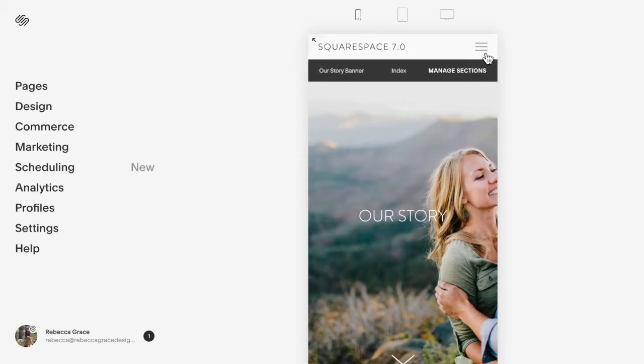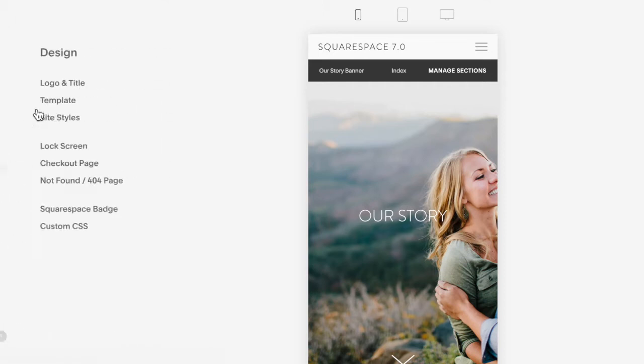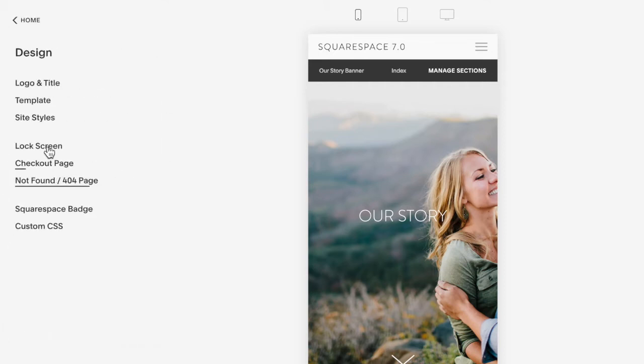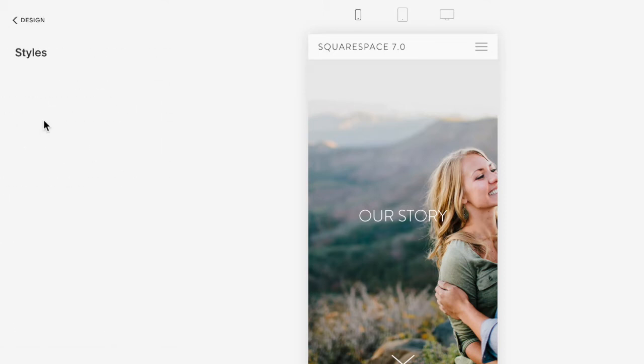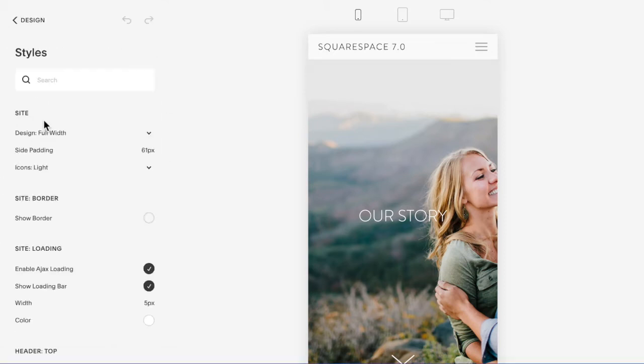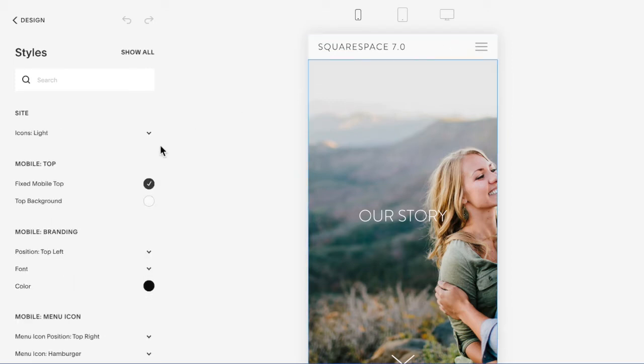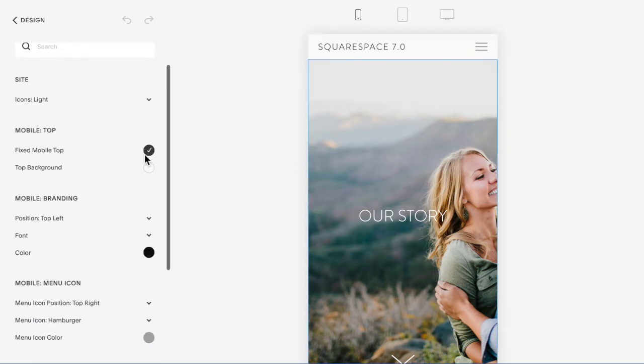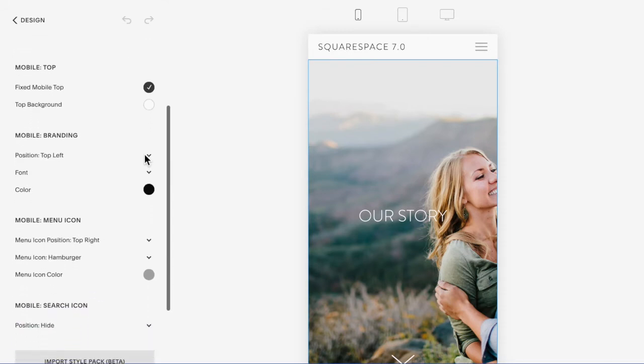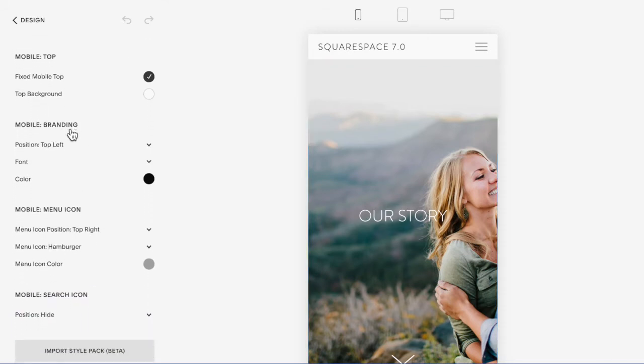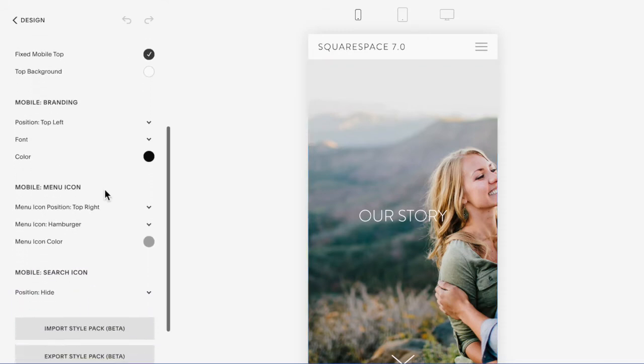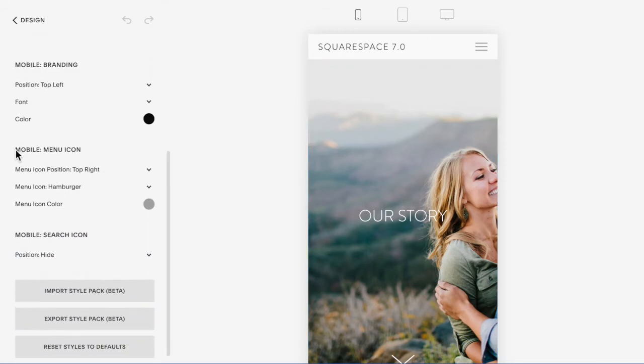You can set the color of this in Design, Site Styles, and then if you hover over top so it has this blue line around it, you're going to click and you can see you have the mobile branding color and the mobile menu icon color here.